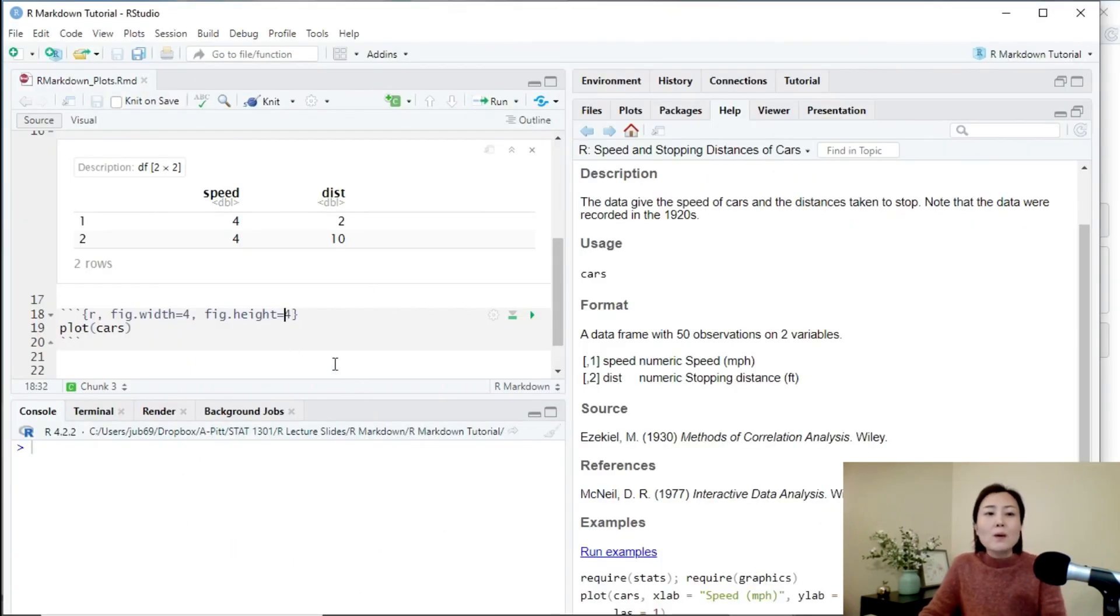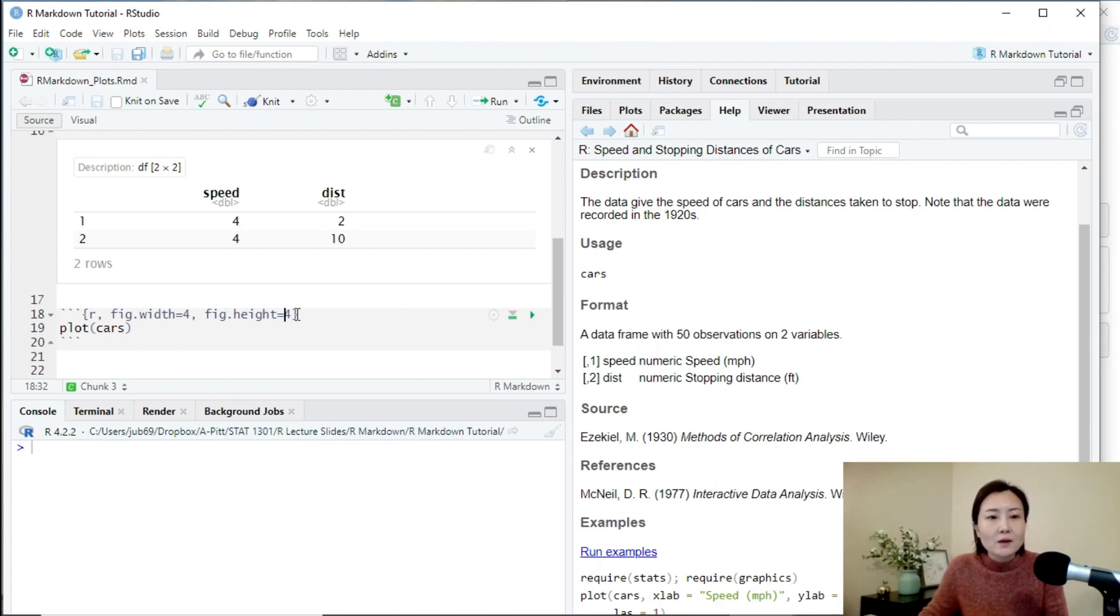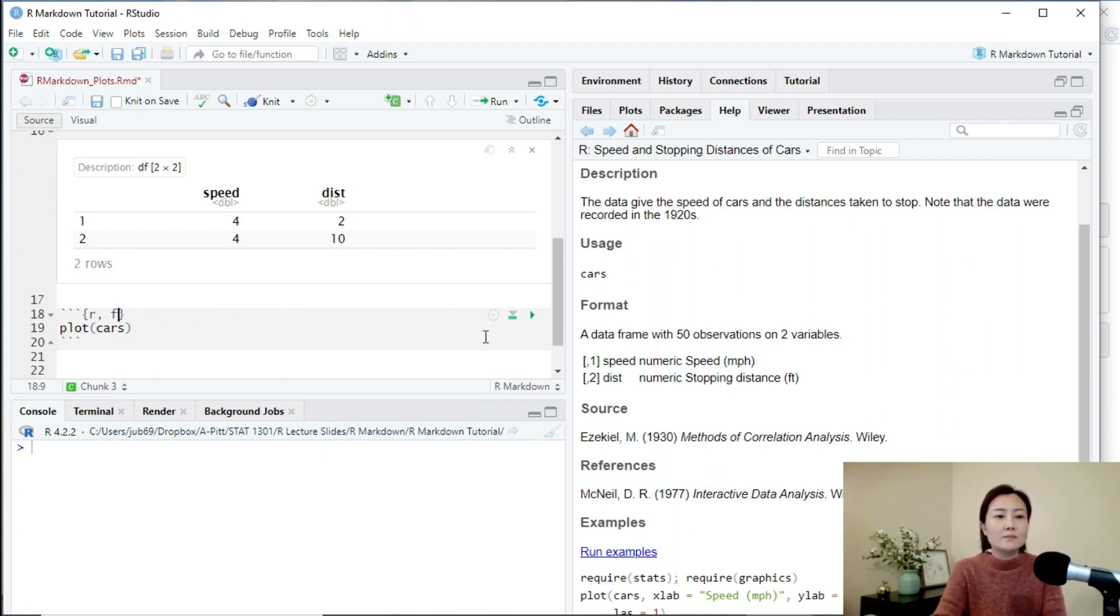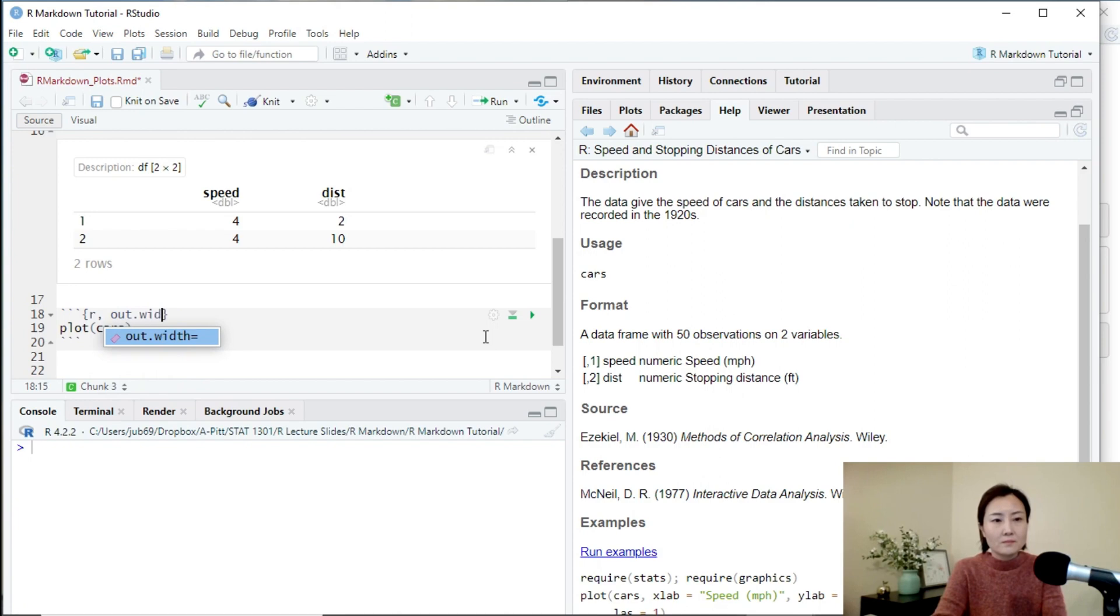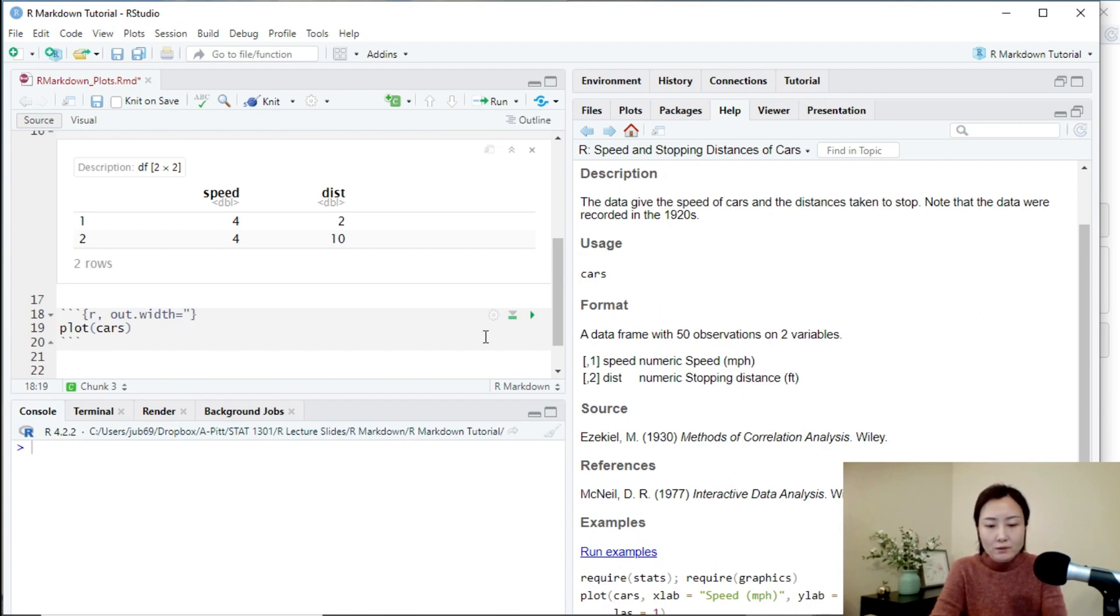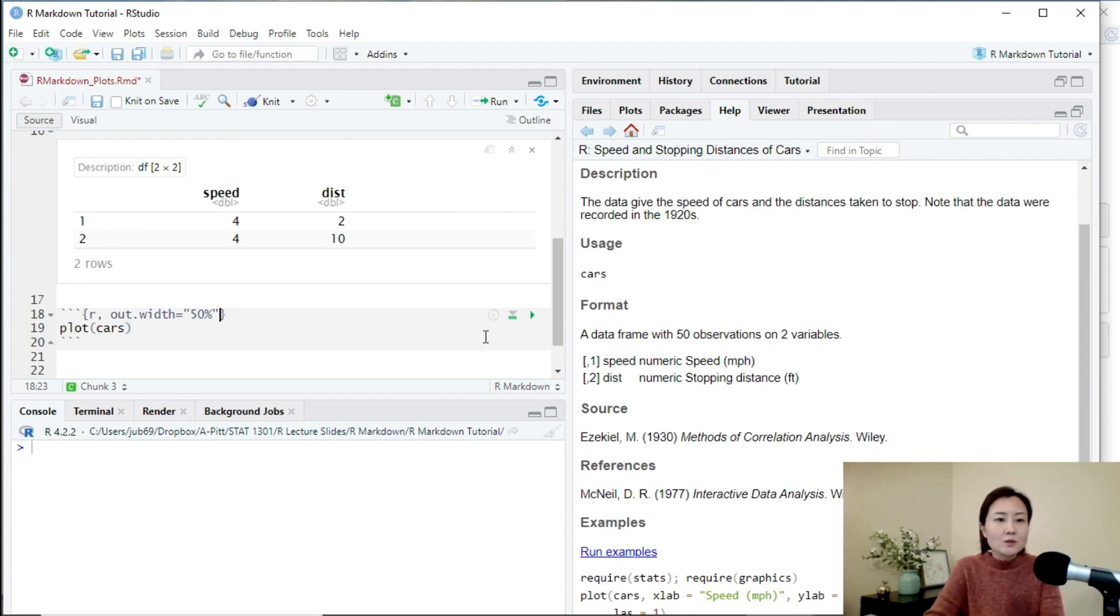So this is one way to adjust the size of the plot. Alternatively, we can use out.width option. Suppose we want it to be 50 percent of the width of the page. We can use quote 50 percent. Pay attention. The quotes are needed.